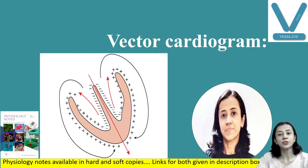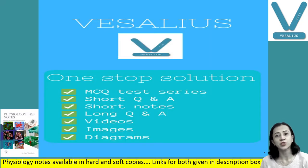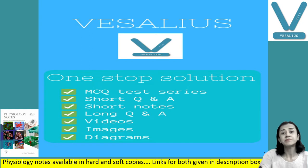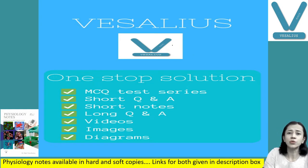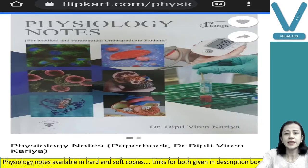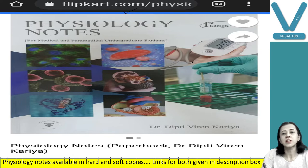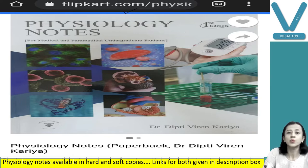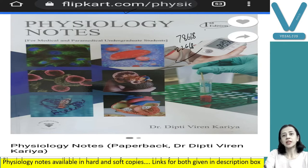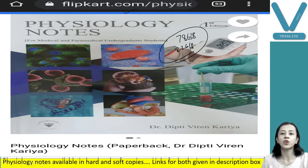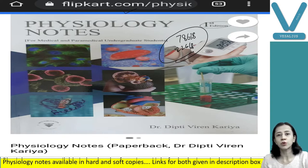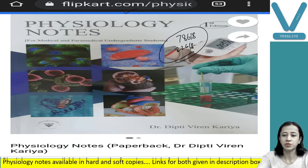Before starting my class, I would like to inform you all that you will get all my lecture notes in soft copy as well as hard copy. To get the soft copy, you have to download the application Vecilius from the Play Store and subscribe it. To get hard copy, you have to order my book, Physiology Notes, which is available on Flipkart as well as Amazon. Also, you can join us in our WhatsApp group. The number is 7863822668. Links for the WhatsApp group, my application, and book purchase on Flipkart and Amazon are all given in the description box.